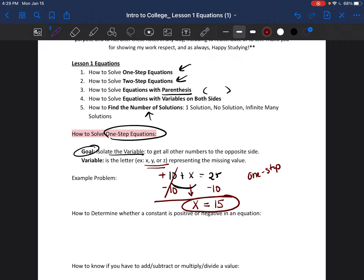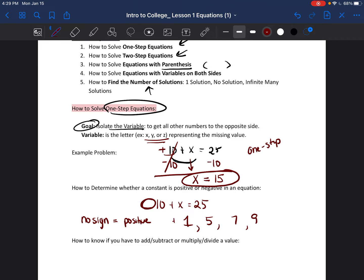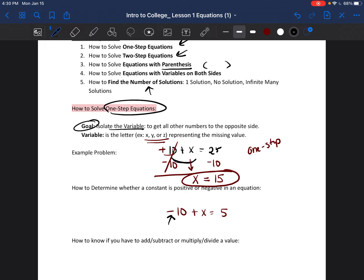A common question is: how do you know that 10 was a positive 10? Looking at '10 plus x equals 25' — when there's no sign written in front of a number, it's automatically positive. You don't usually write 'positive 1, positive 5' — you just know those numbers are positive. A number is negative if it has a negative sign in front of it, like 'negative 10 plus x equals 5.' A negative number always has the negative sign in front of it.